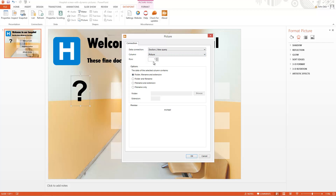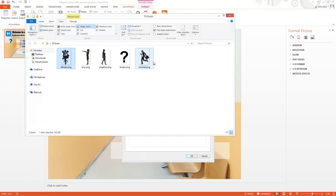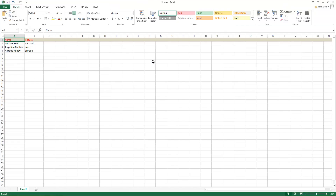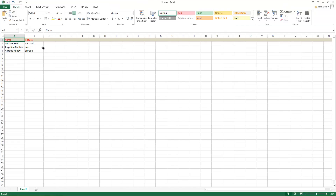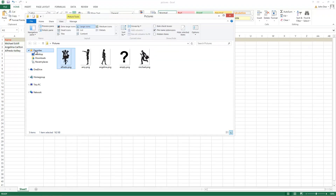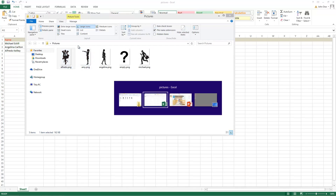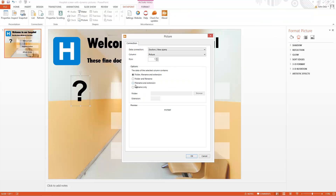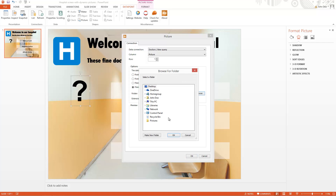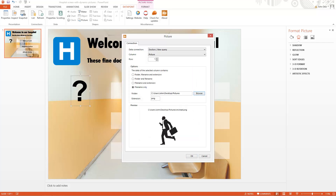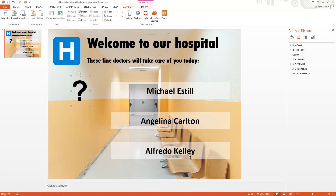I can see in the Excel file that the picture column is just holding the first name. So here we have the images. Going back to PowerPoint, I select the option that the column is displaying the file name only, setting the extension and the folder. And now the image is dynamically linked based on the Excel file.